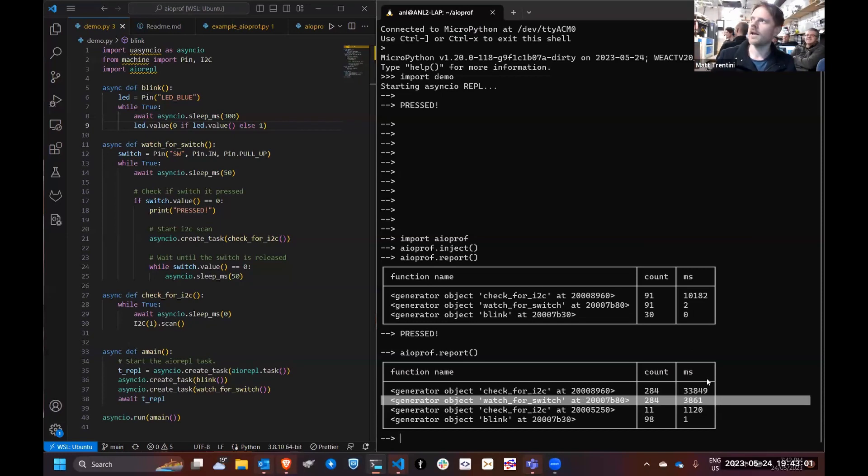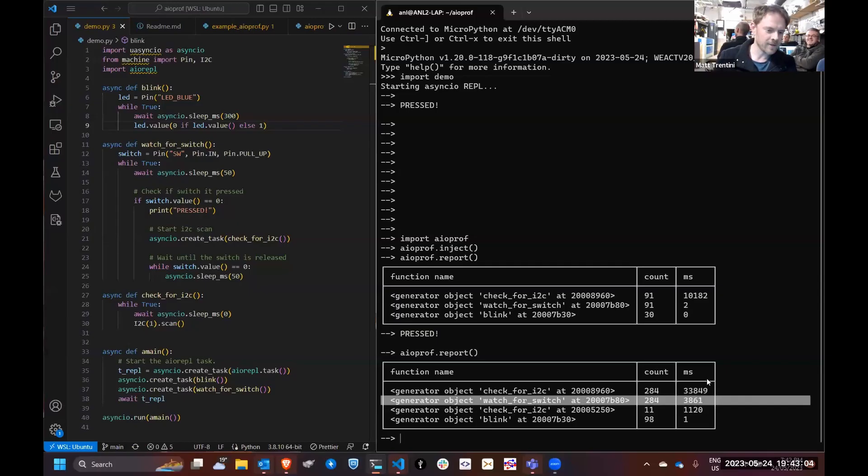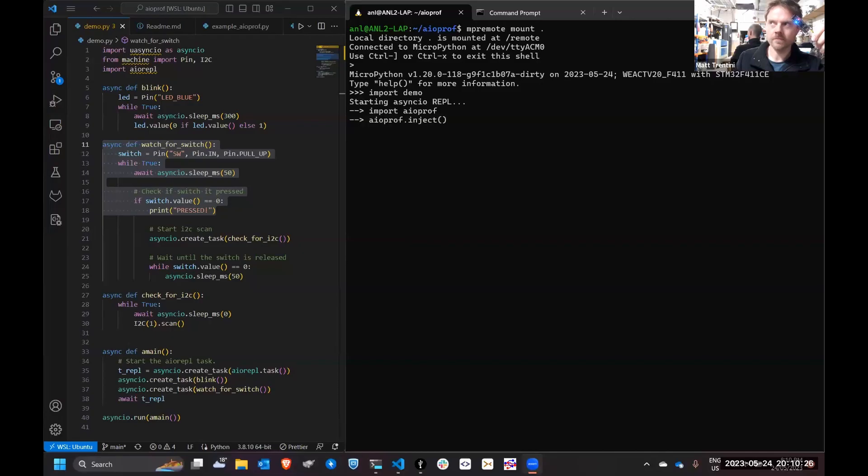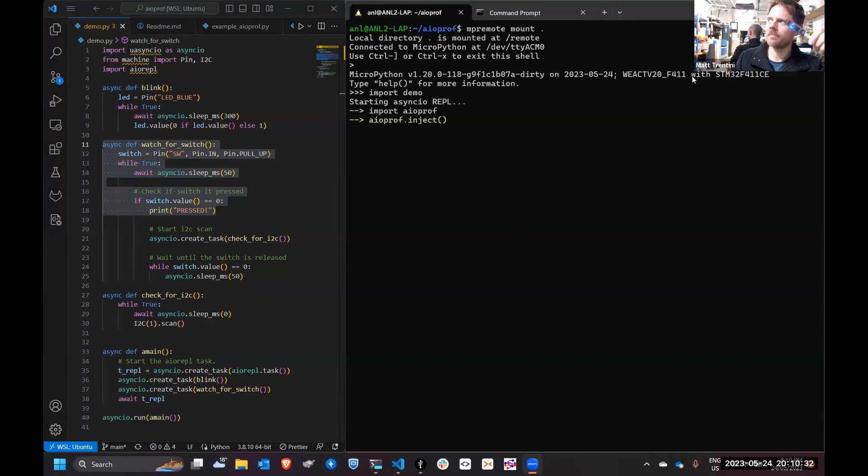That's changed things a lot. We've now got watch for switch that's suddenly jumped. Oops, I've got blue screens. That might actually get in the way of the demo a little bit.